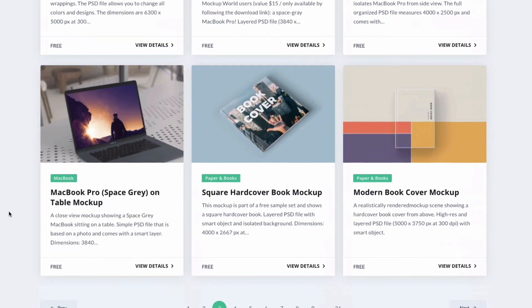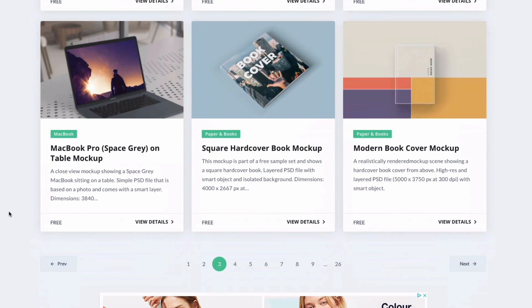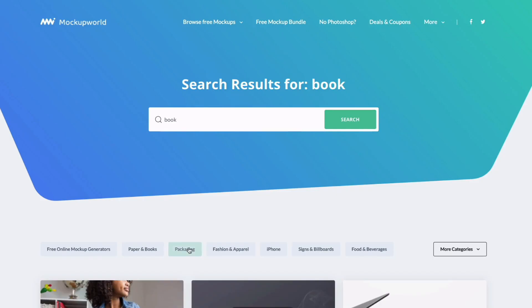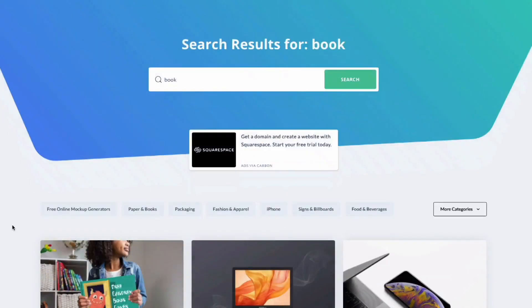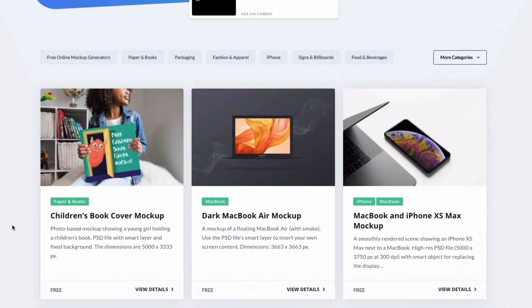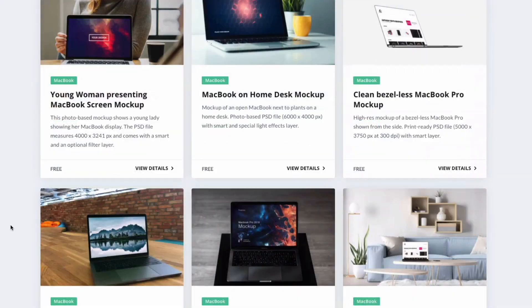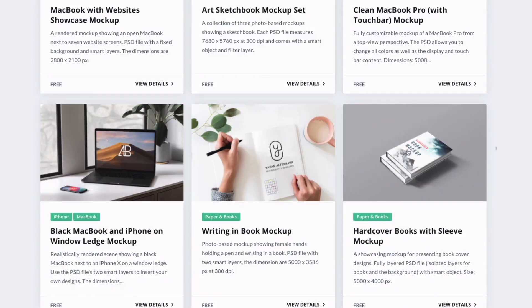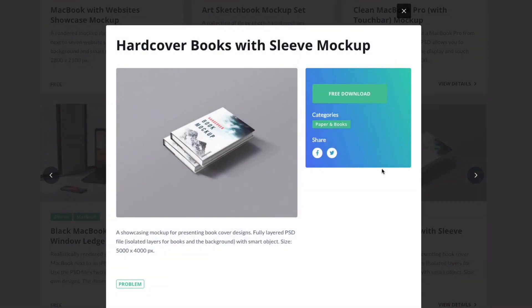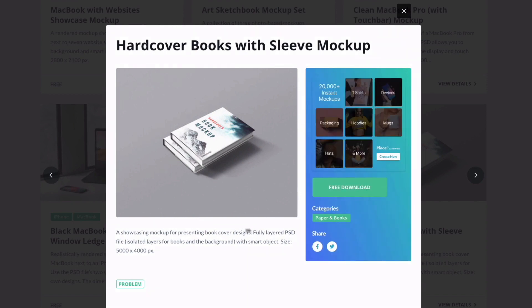Now you can obviously download any of these and the principles we're going to be looking at in this tutorial will apply to really any other kind of book mockup as well. So this is the mockup we're going to be using in this tutorial today. This is quite a nice idea the fact that we've got two books stacked on each other.